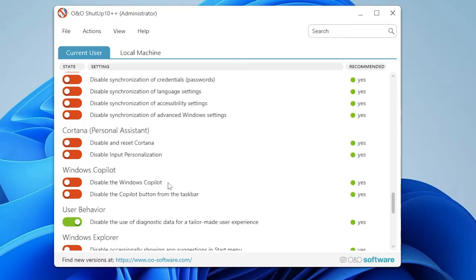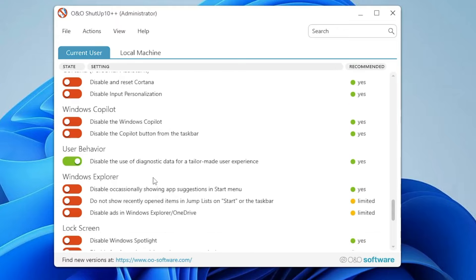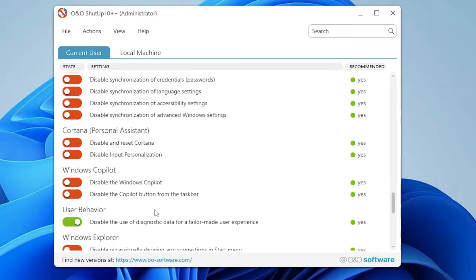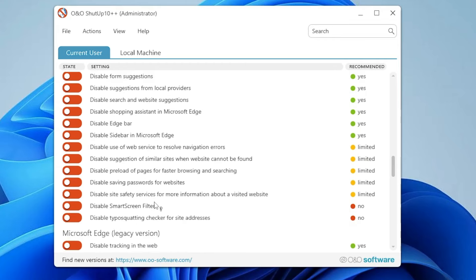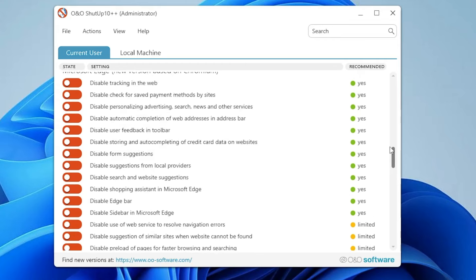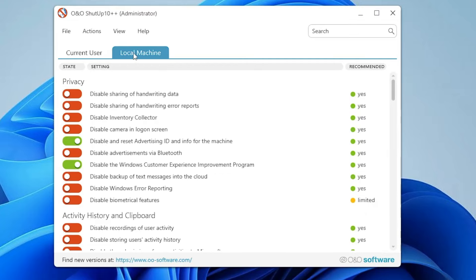You can disable Windows Copilot right here. You can see there are tons of options. Now, in case you're not sure what exactly to enable or disable, you can go to the top and make sure you select Local Machine because if you select Local Machine, it will be applied to all the users on your computer.